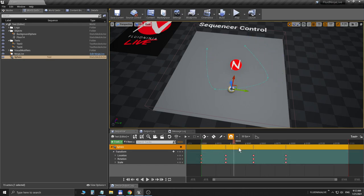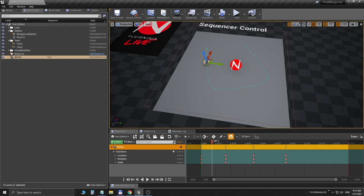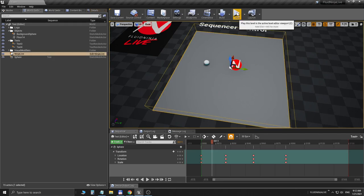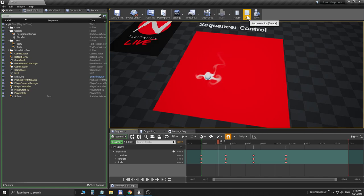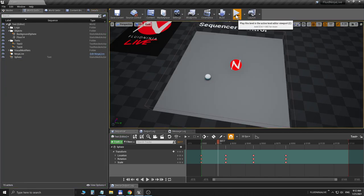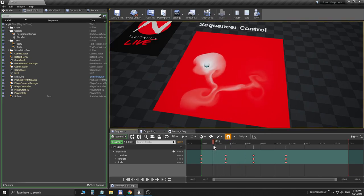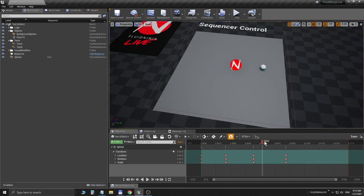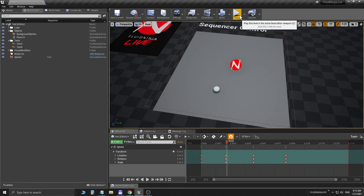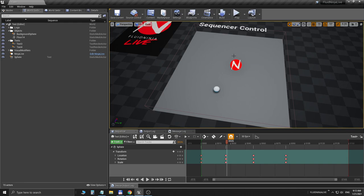I'm moving the time slider and adding more keyframes to create a proper spatial motion — you can already see the motion trajectory visualized. Please notice: while moving the slider in the sequencer timeline in the editor, the object moves but the fluid simulation is not responding. That's because Fluid Ninja Live is a runtime solution, so you have to press play to visualize things. Once in play mode, moving the slider drives the object in the fluid simulation area.